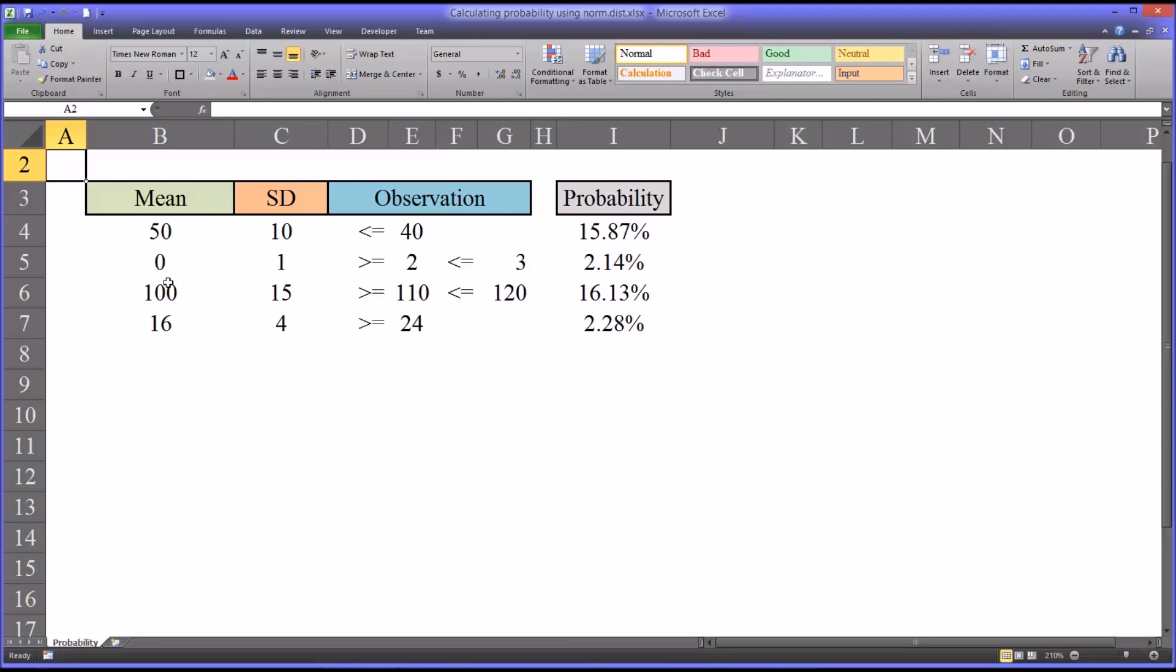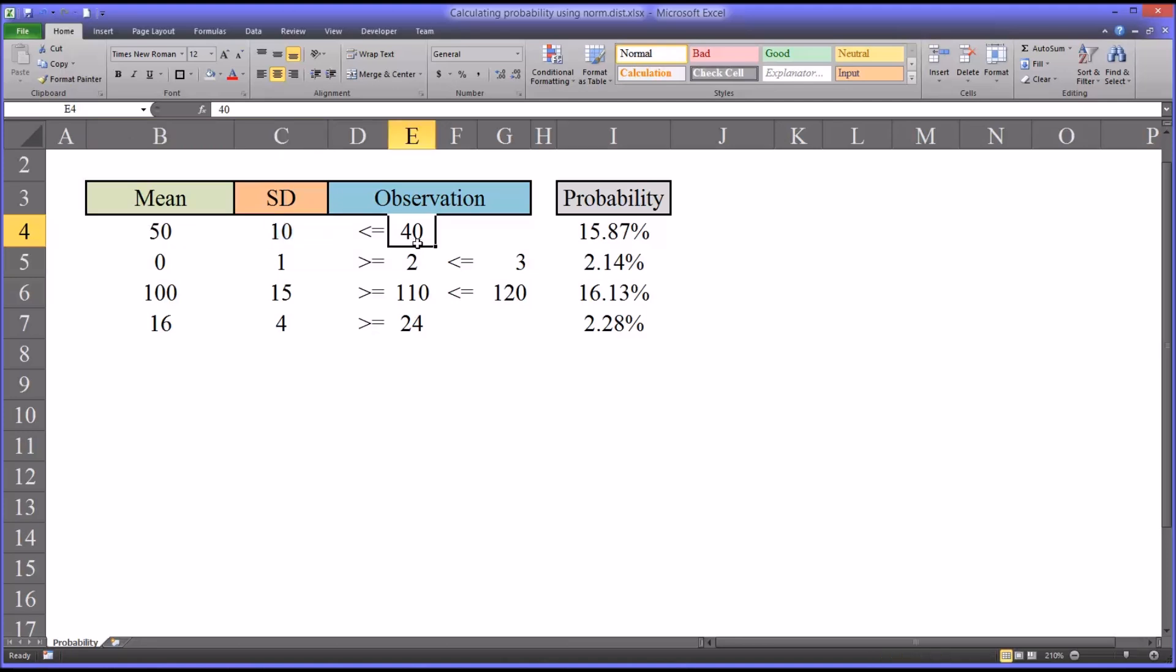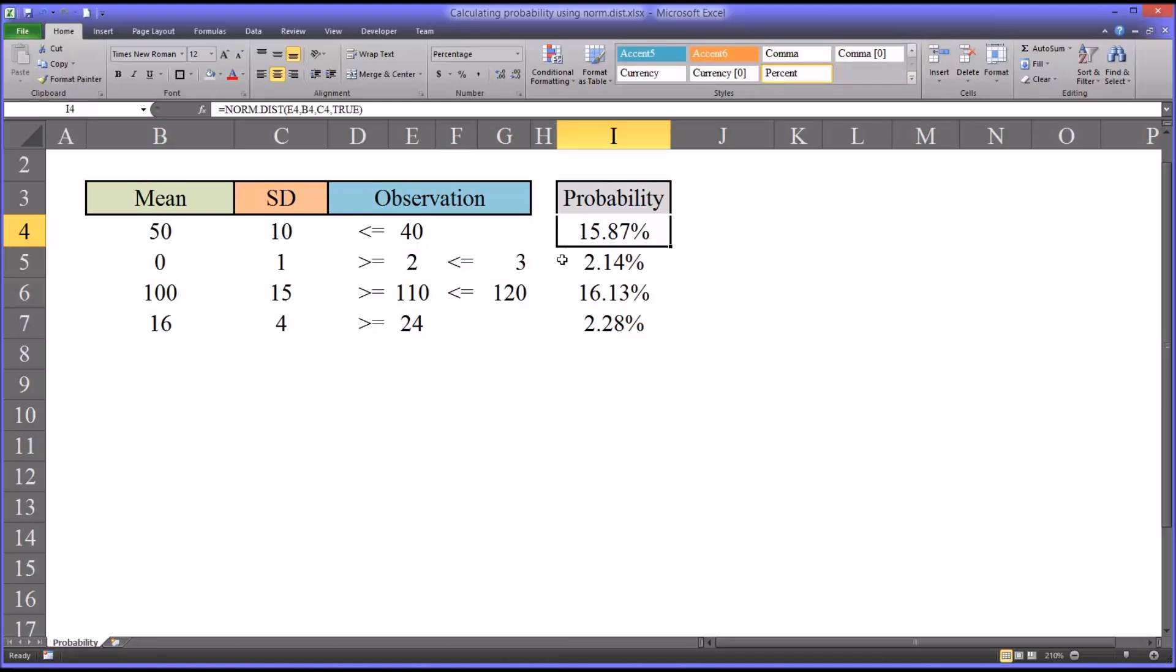Let's take this first example where I have a mean of 50 and a standard deviation of 10. This is a standard score, in this case a T score. We want to know what's the probability that we will observe a score that is less than or equal to 40. You can see it's 15.87%. I'm going to show you how I did that in the cell next to that function.